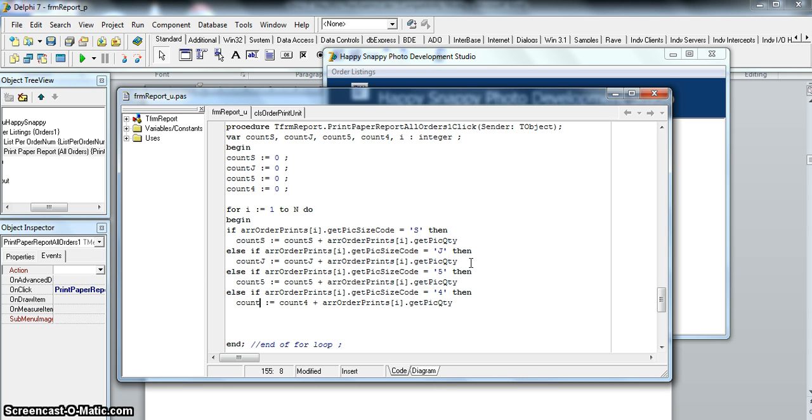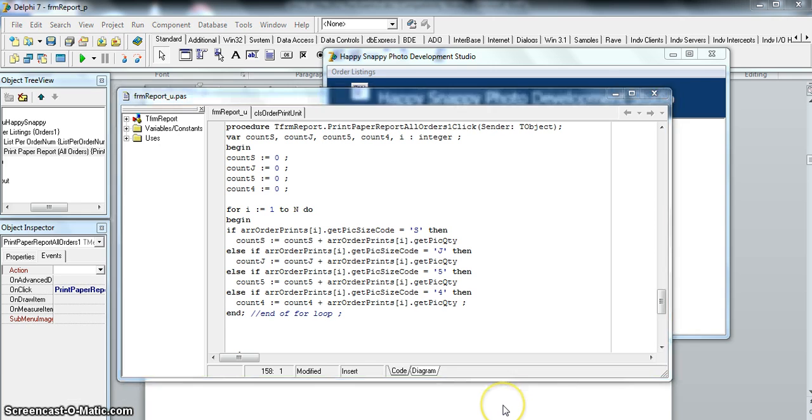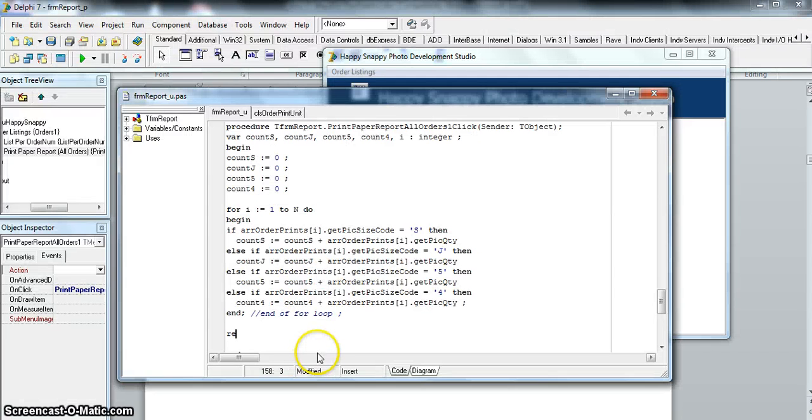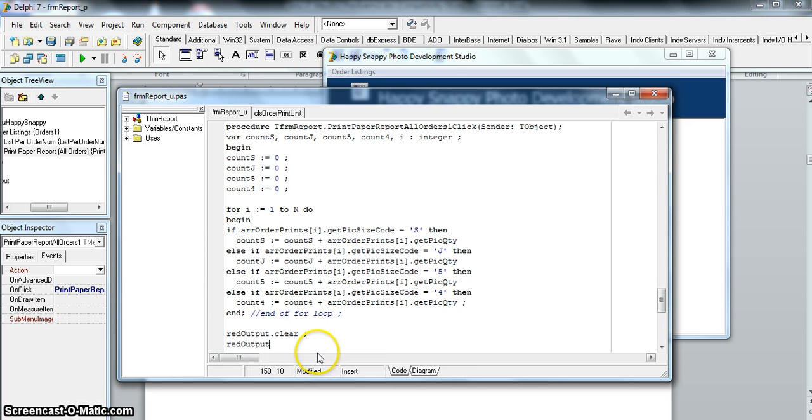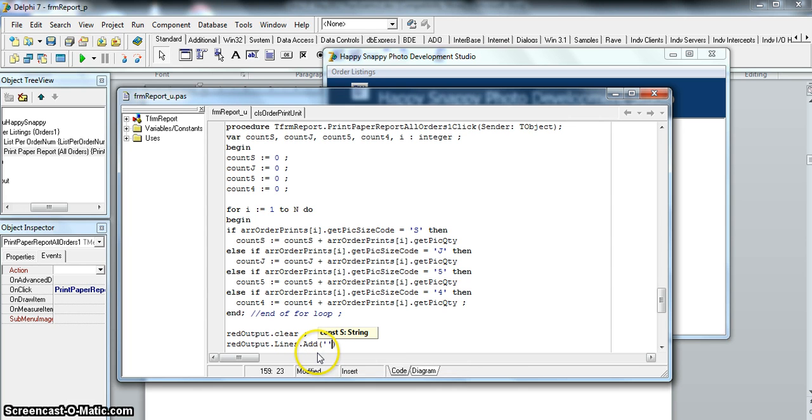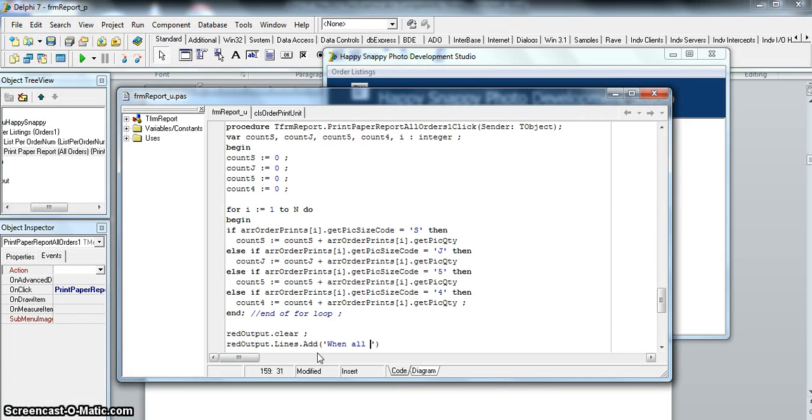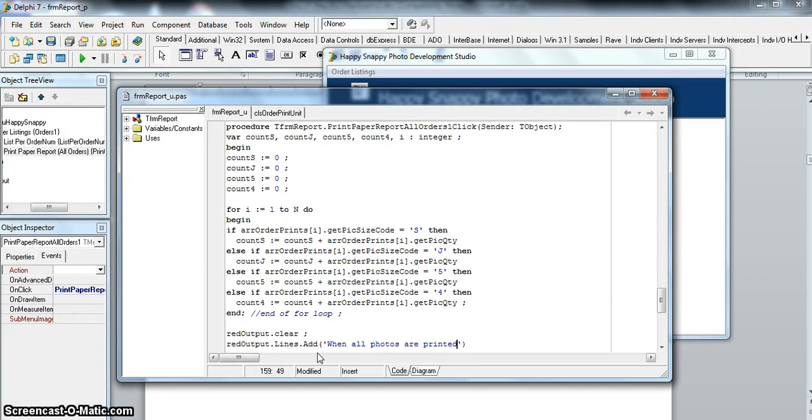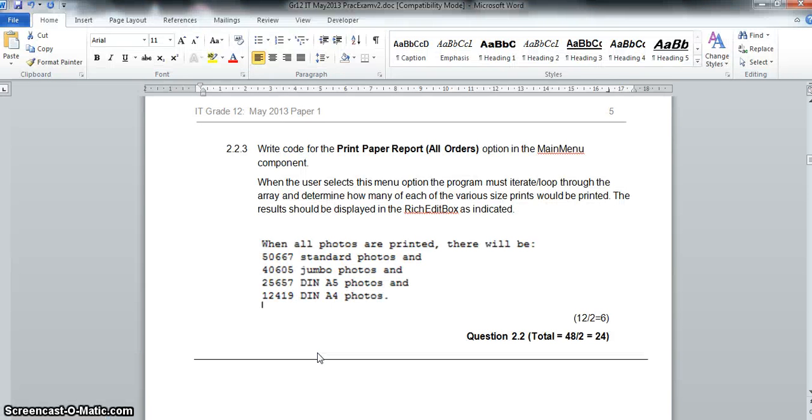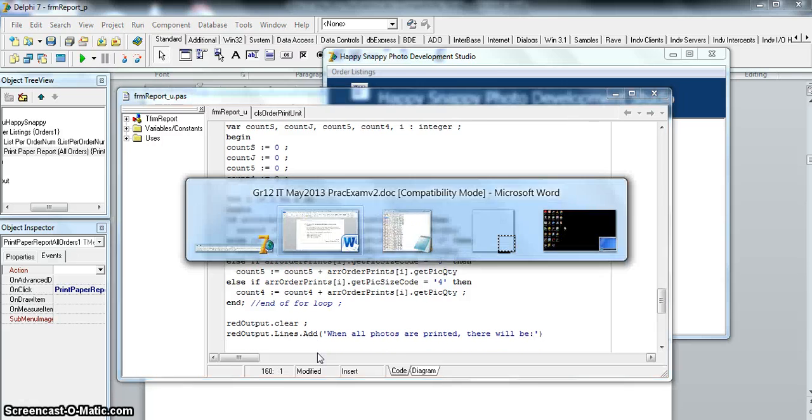Basically, we count in all the orders. That's that part. The for loop should be finished—run the for loop to the end and we've counted. Now comes to the second part, which is obviously the display. How must we display? When all photos are printed, there will be—so we can obviously clear the output. We're going to clear it, and then we need to put that line there: lines.add. What do they want us to output? 'When all photos are printed, there will be'—and then there's a colon right there. It's a good idea just to keep it exactly like they want it.